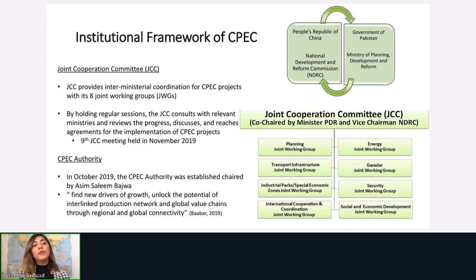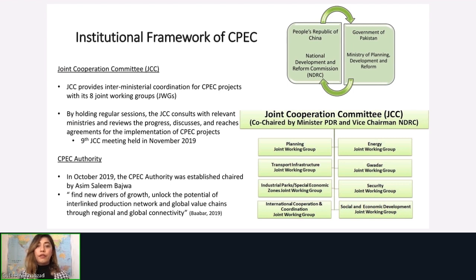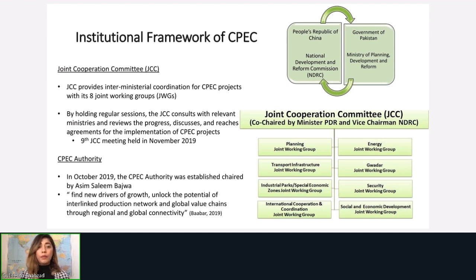The institutional framework of CPEC is coordinated between the two governments. On the Chinese side we have the National Development and Reform Commission (NDRC), and on the Pakistani side the Ministry of Planning, Development and Reform oversees all projects. A Joint Cooperation Committee (JCC) was established for implementation and inter-ministerial coordination, with eight joint working groups covering planning, transport infrastructure, energy, Gwadar, security, industrial parks, and so on.